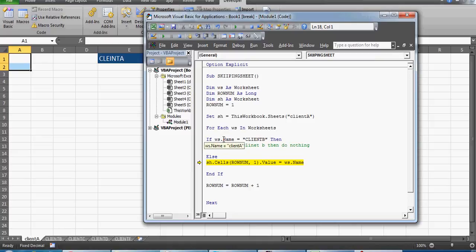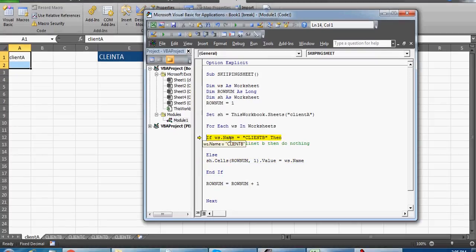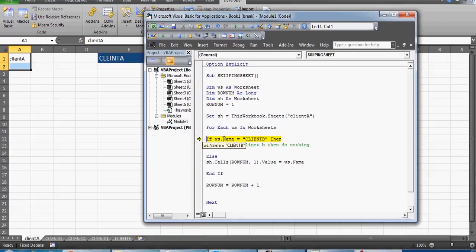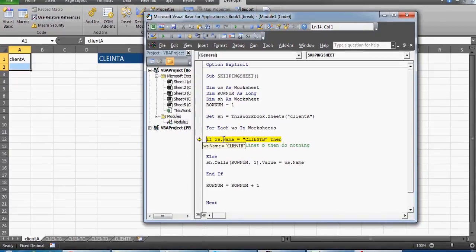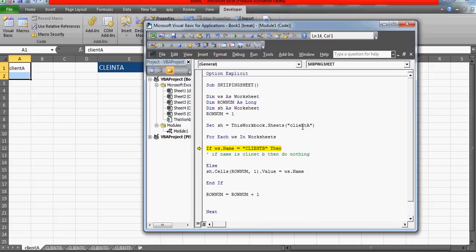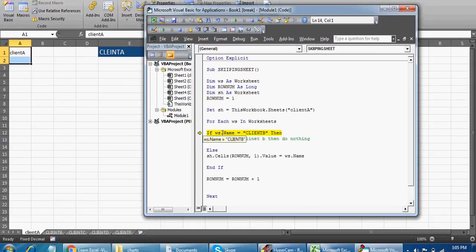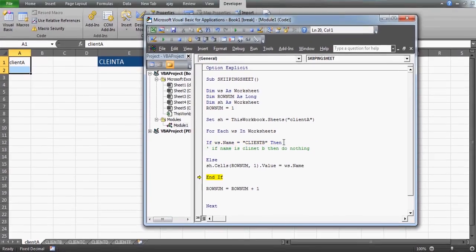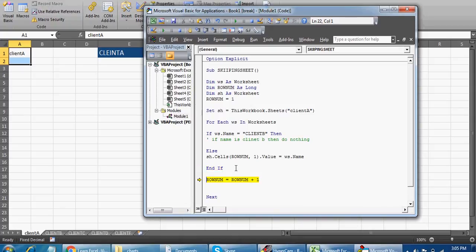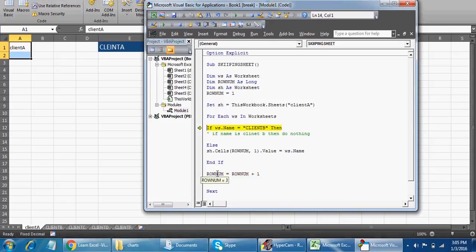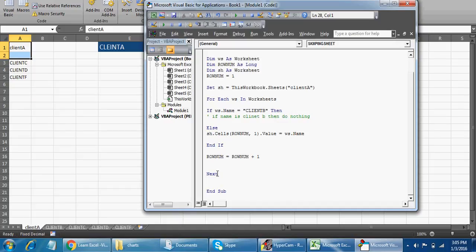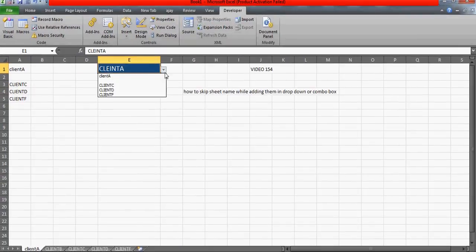Now running with the fix: Client A is the first name, it goes to the Else and prints. Next iteration — the client is B, and 'ws.Name' now correctly equals 'Client B', so it has skipped the Else part and printed nothing. The row number is incremented. Next we get Client C and then Client D, Client F — and the dropdown linked to that range automatically no longer shows Client B.